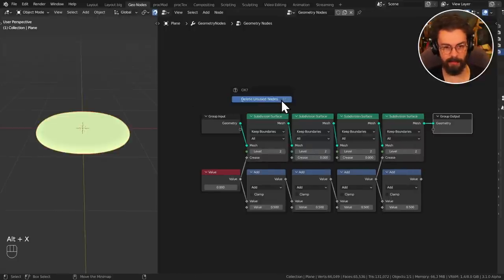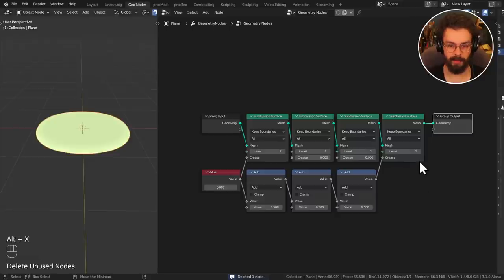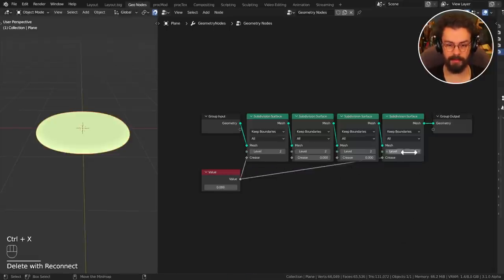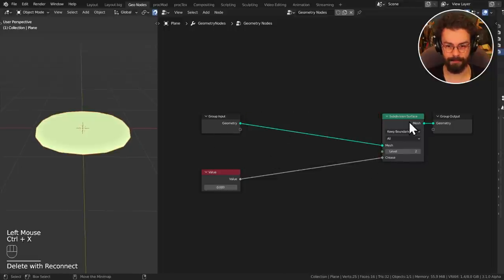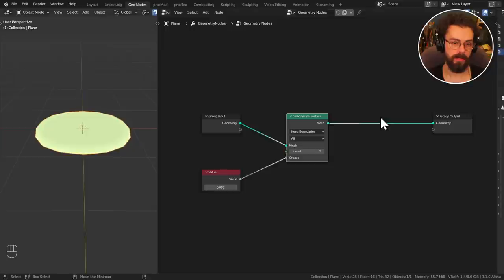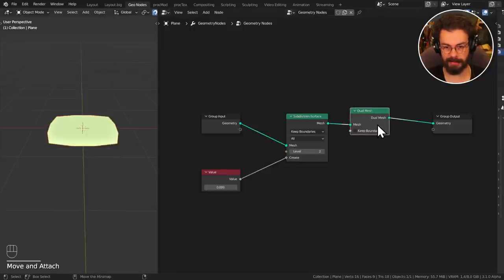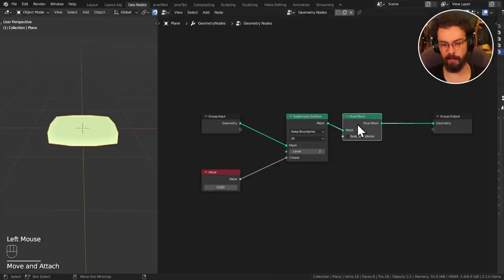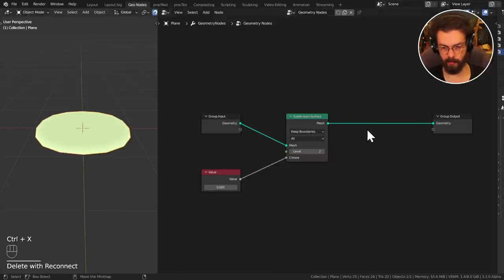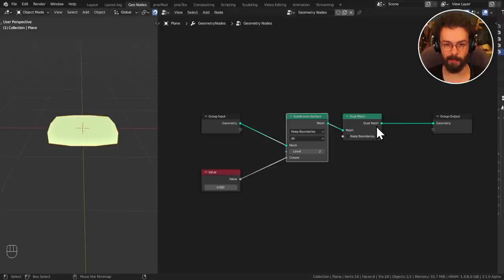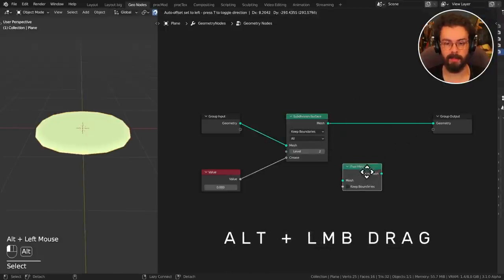Now, if you have a node on your connection but don't wish to delete it — for example a Dual Mesh node — maybe you just want to remove it and put it somewhere else, like a different branch. The way to extract a node from a noodle is by holding Alt and then dragging it.